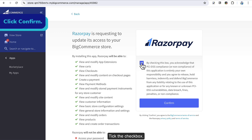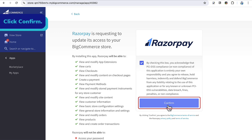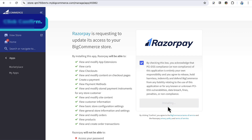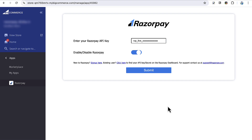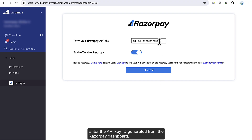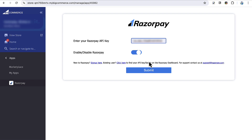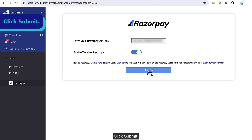Tick the checkbox, then enter the API key ID generated from the Razorpay dashboard and click Submit.